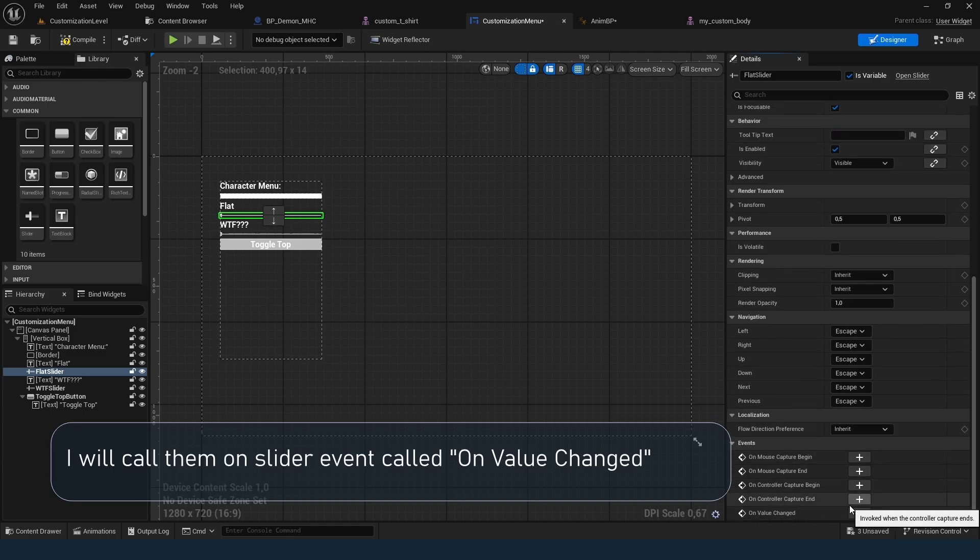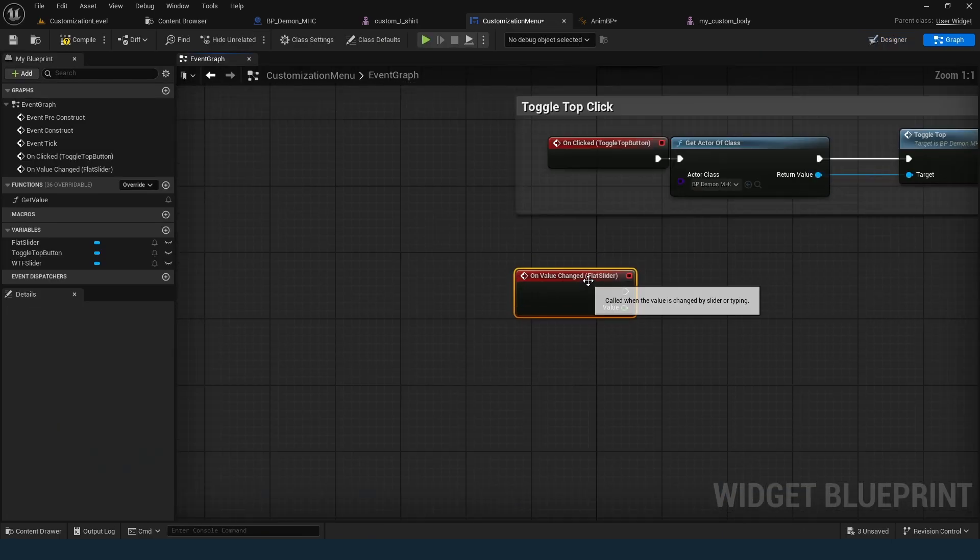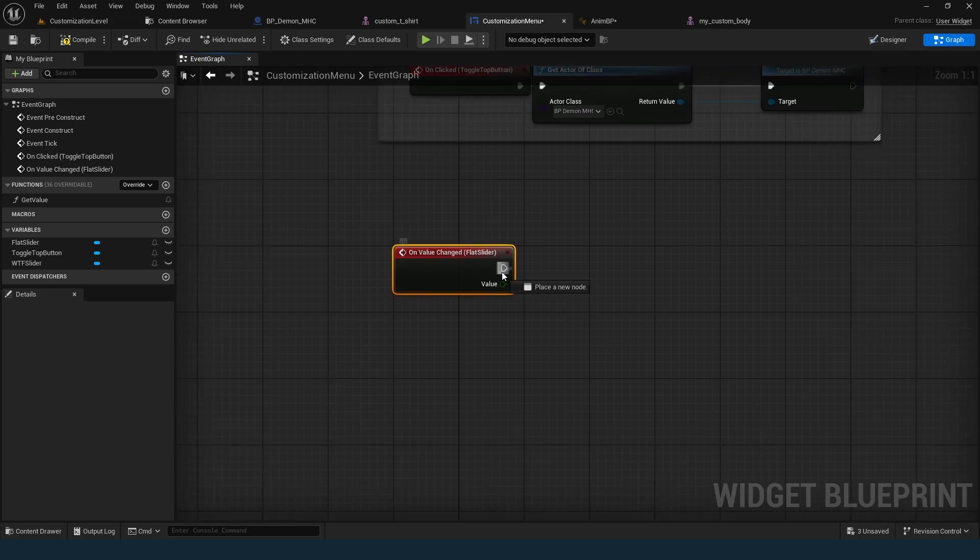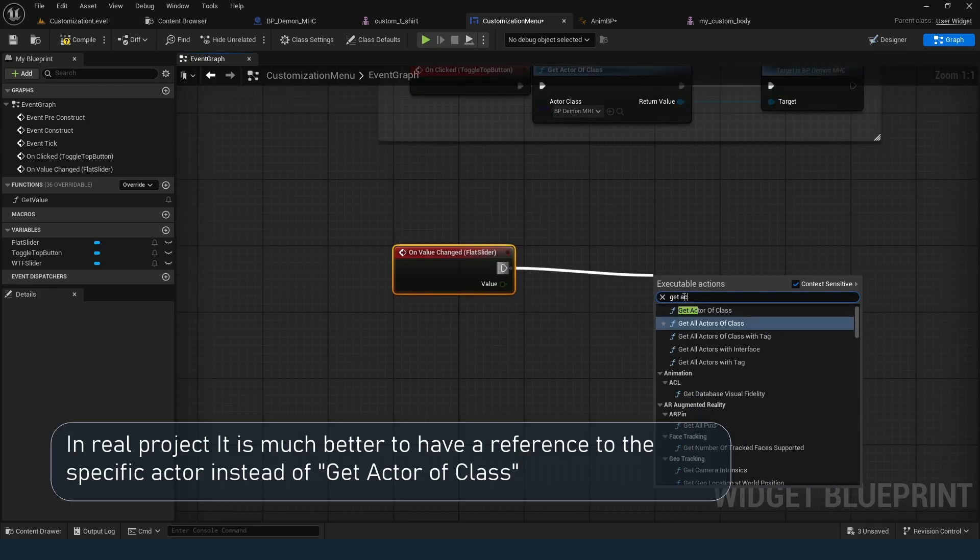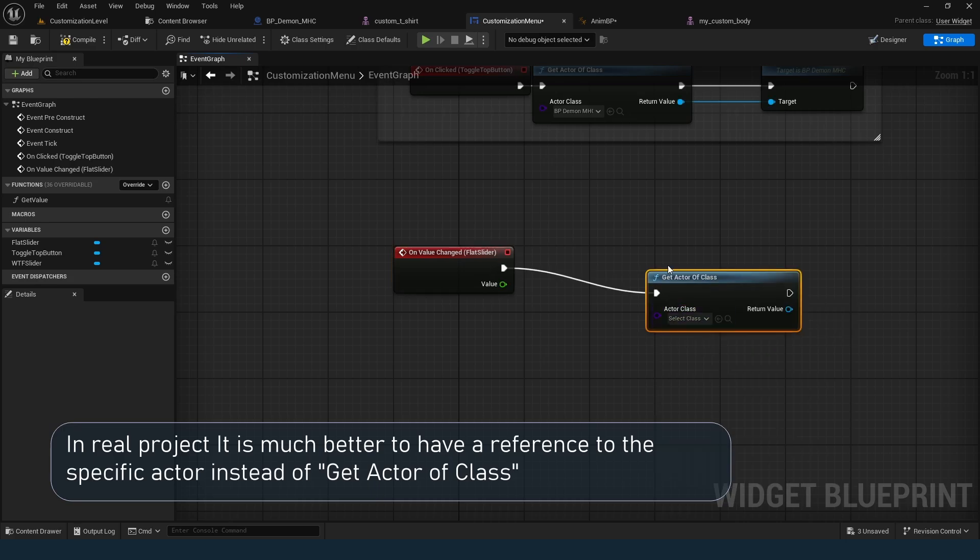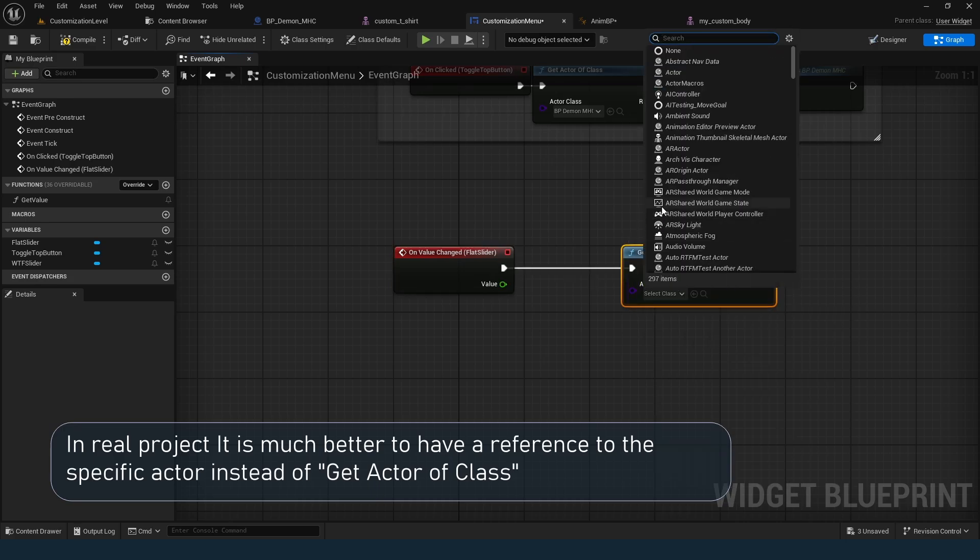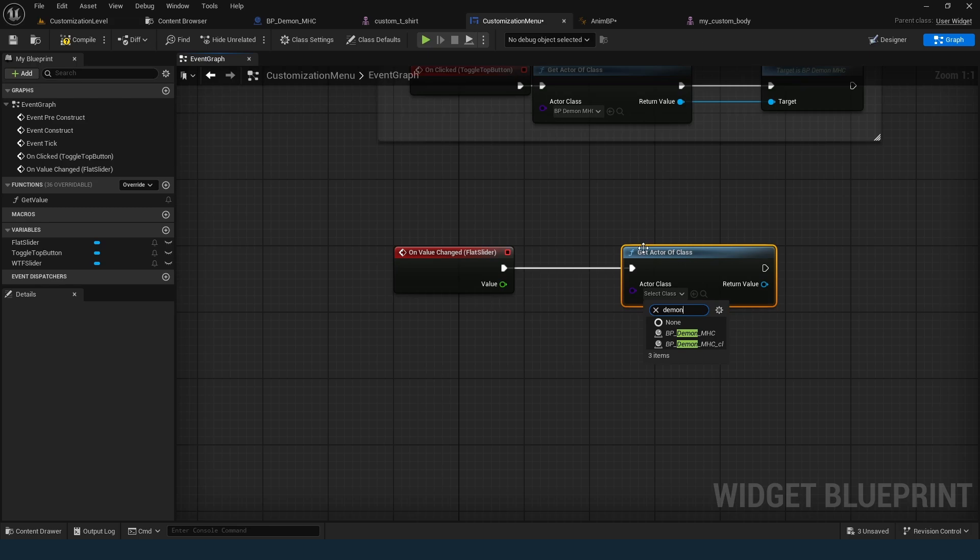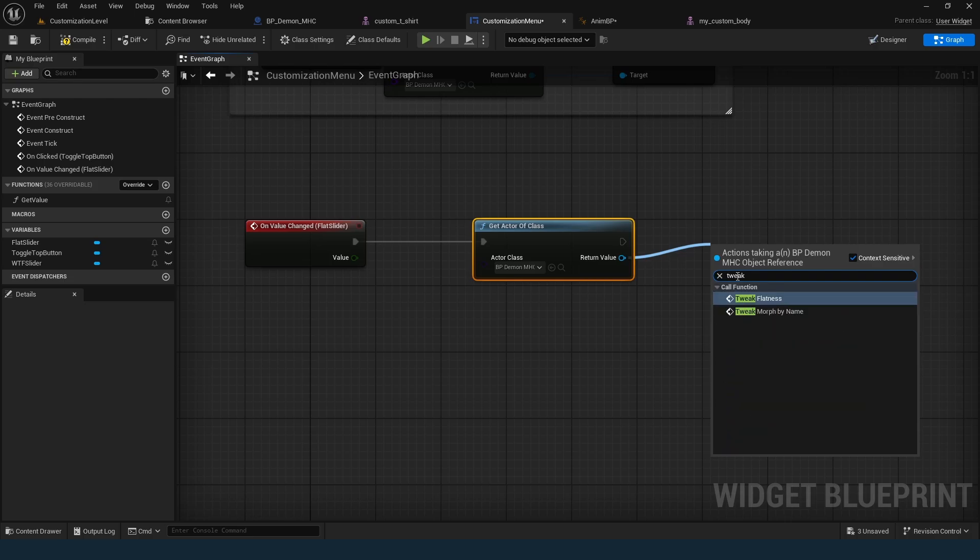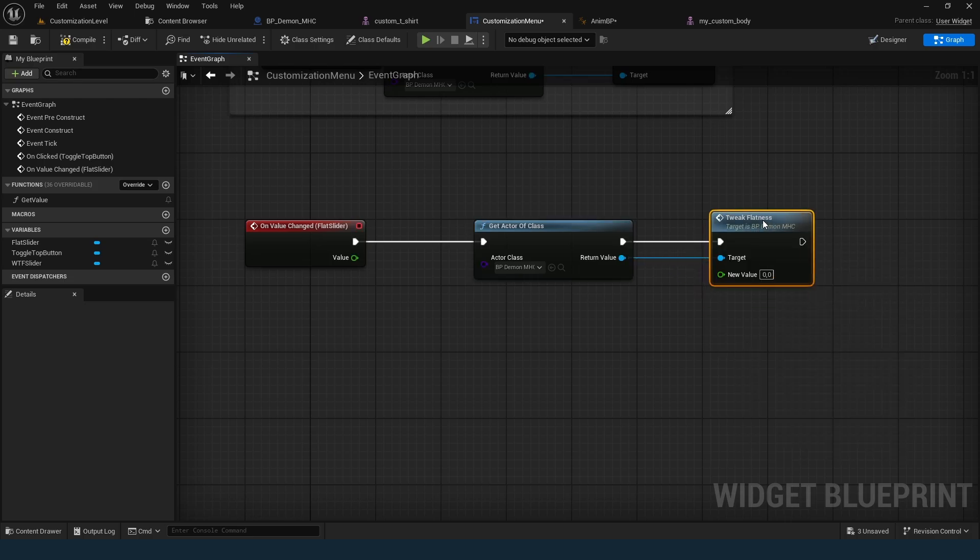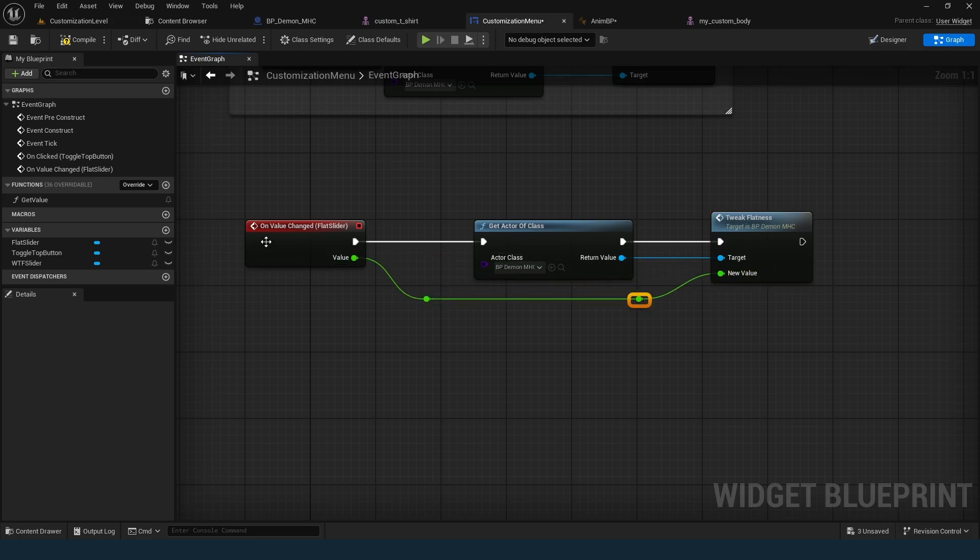The slider triggers an event when its value changes. First, find the actor with the GetActorByClass node. Note, this won't work if you have multiple actors of the same class. Then call the custom event we just created. And pass the slider value. This way, the logic inside the MetaHuman Blueprint will handle the change.